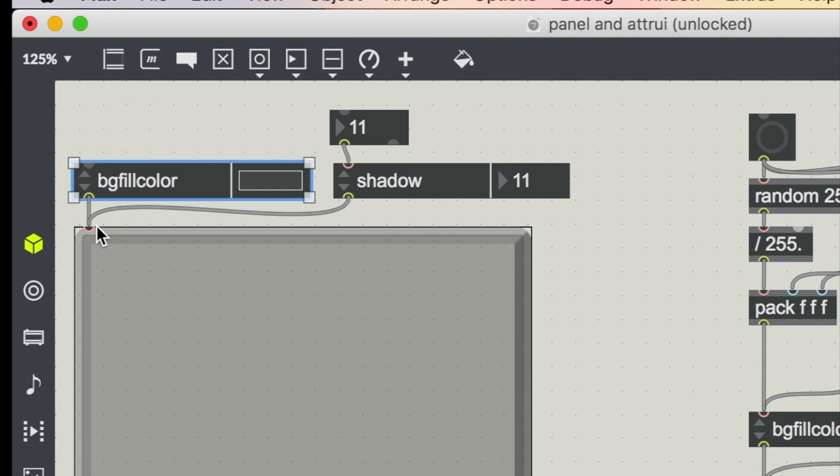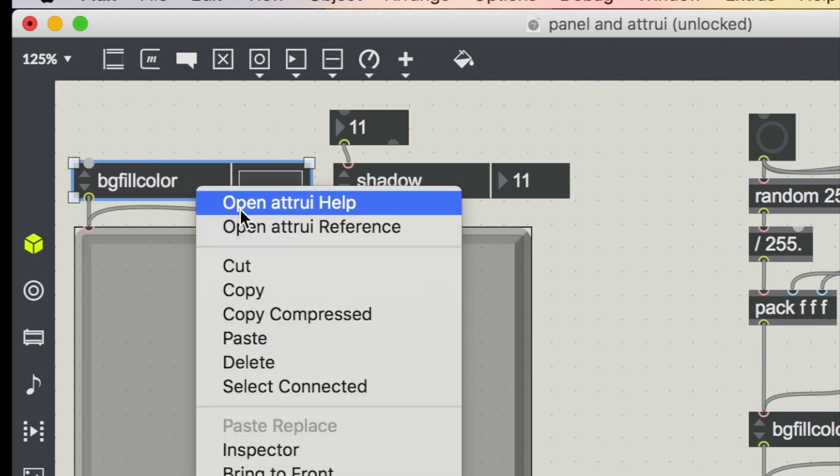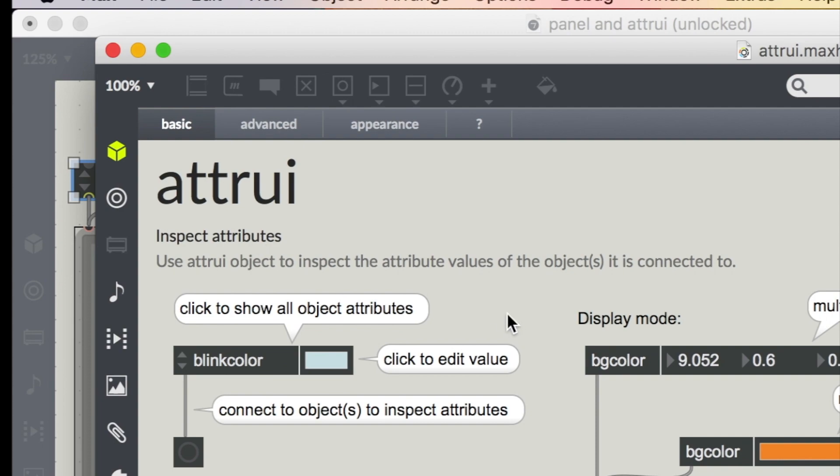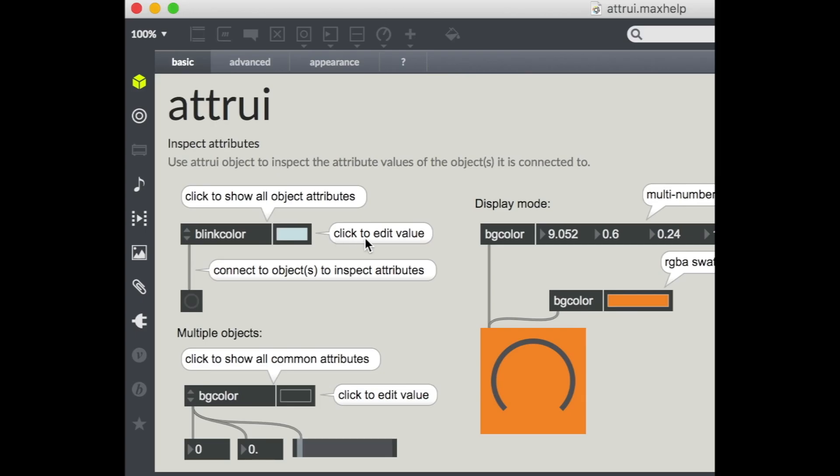It's right here and it inspects these attributes, so it brings them up and then it also allows you to change them in the patch without bringing up the inspector. There are different modes that it can display in.